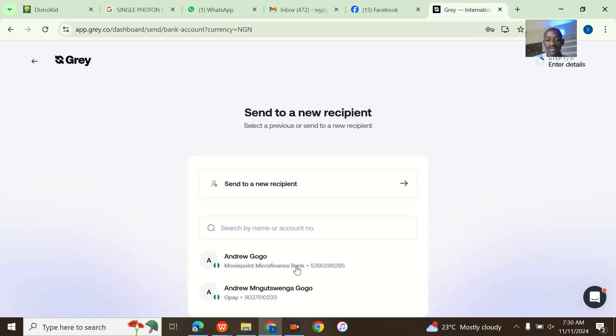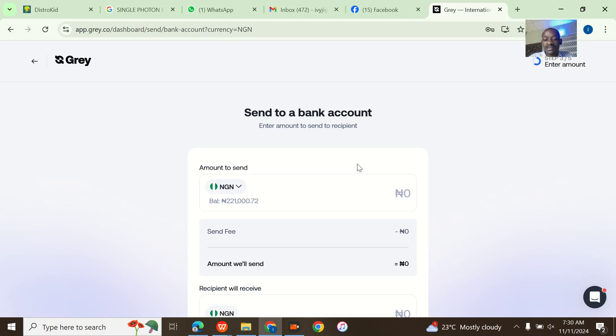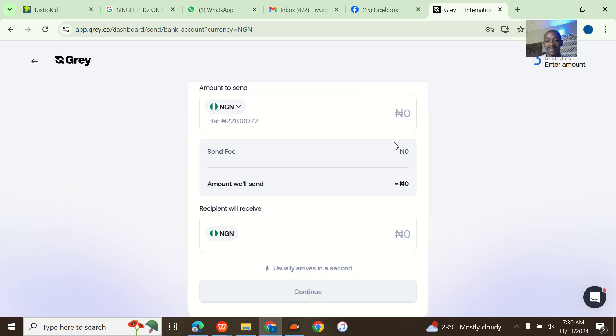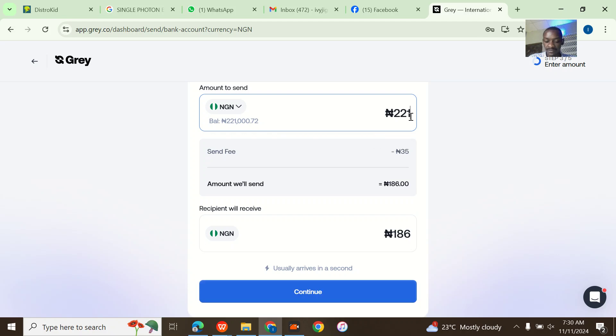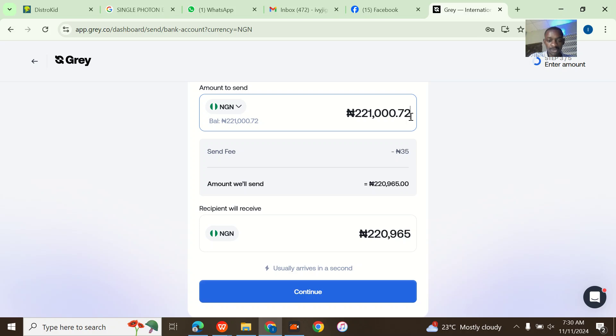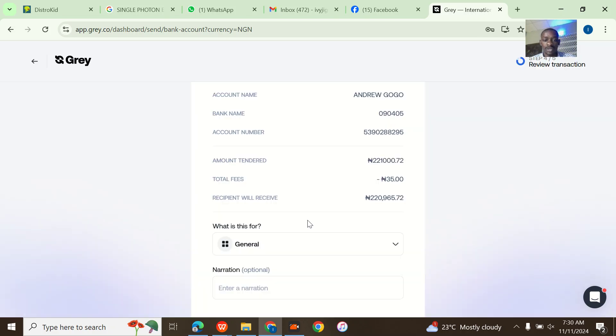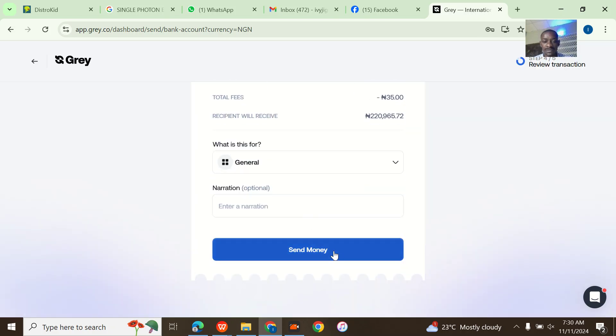So let's go to send money, send via bank transfer. I'll select the bank that I want to send the money. I'll come here, I'll just put everything. I always put everything.